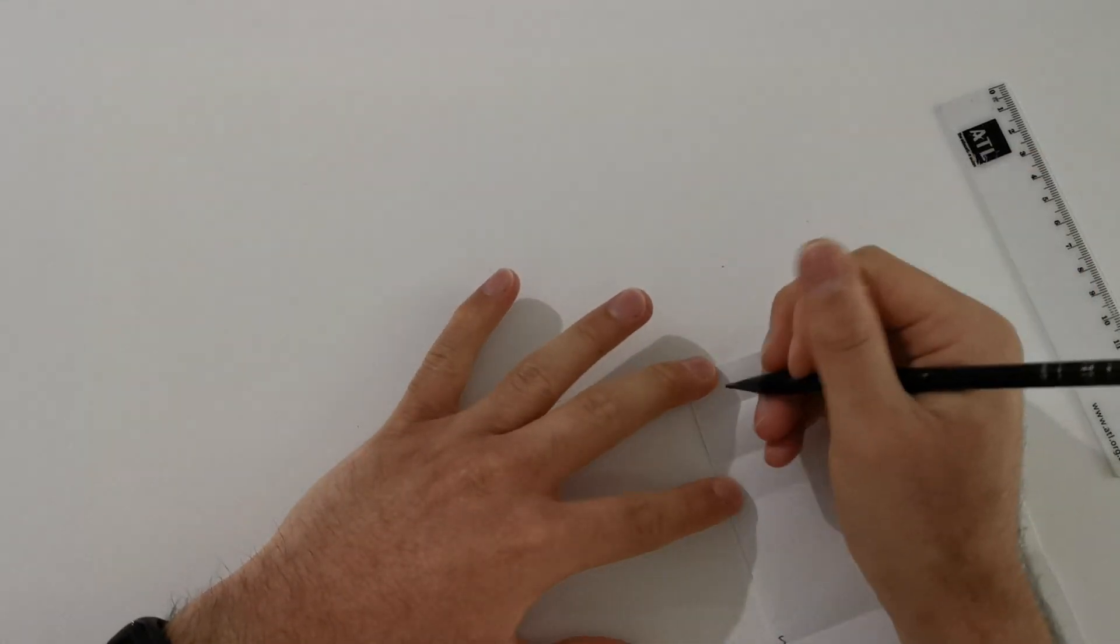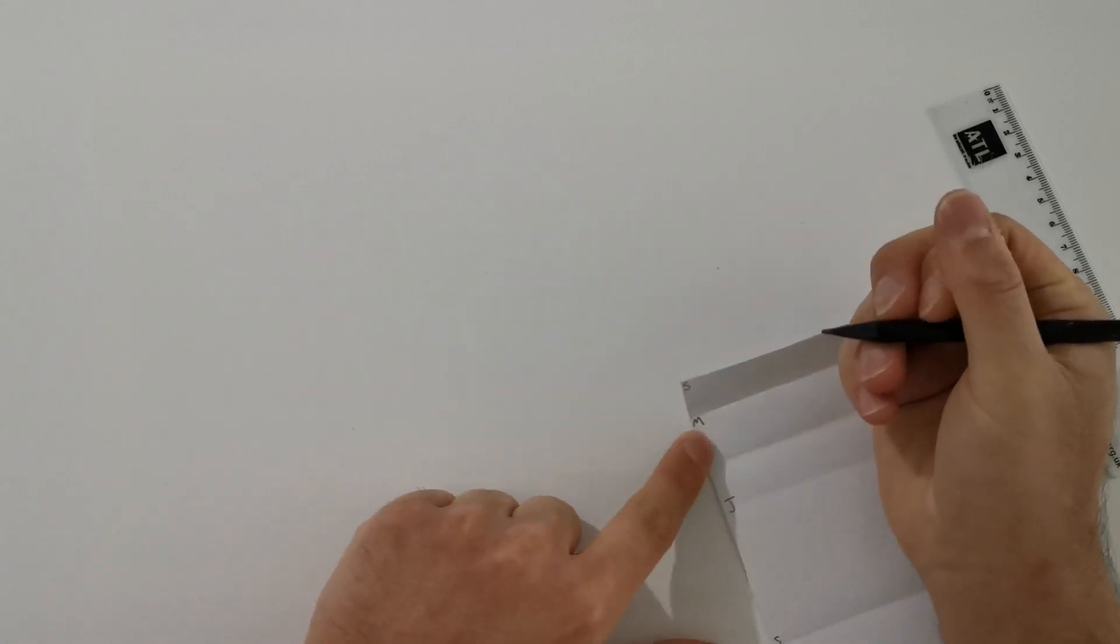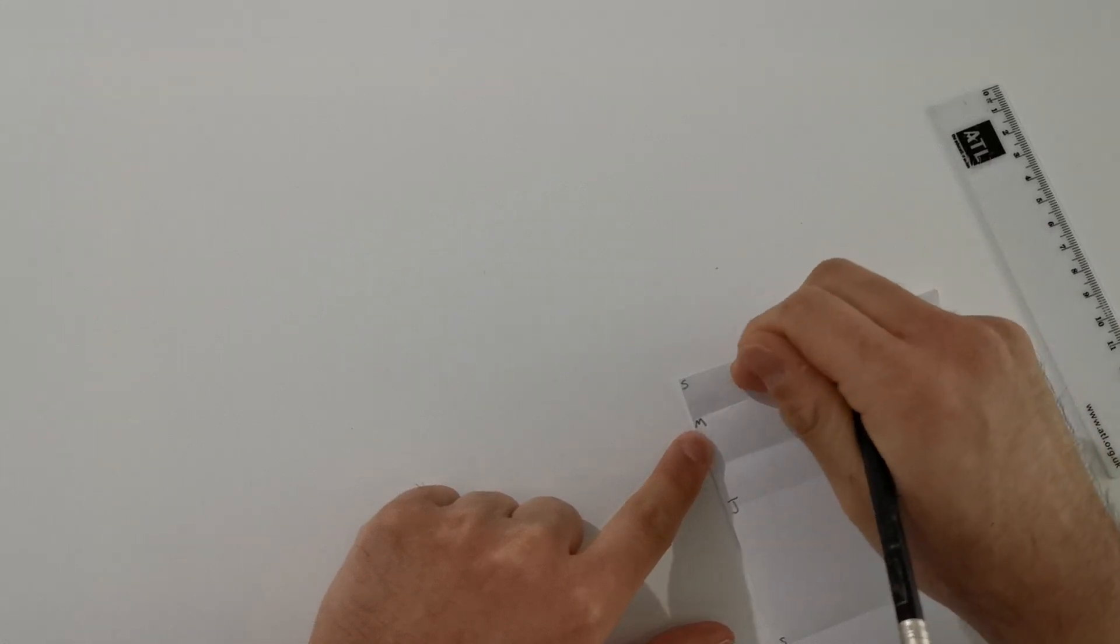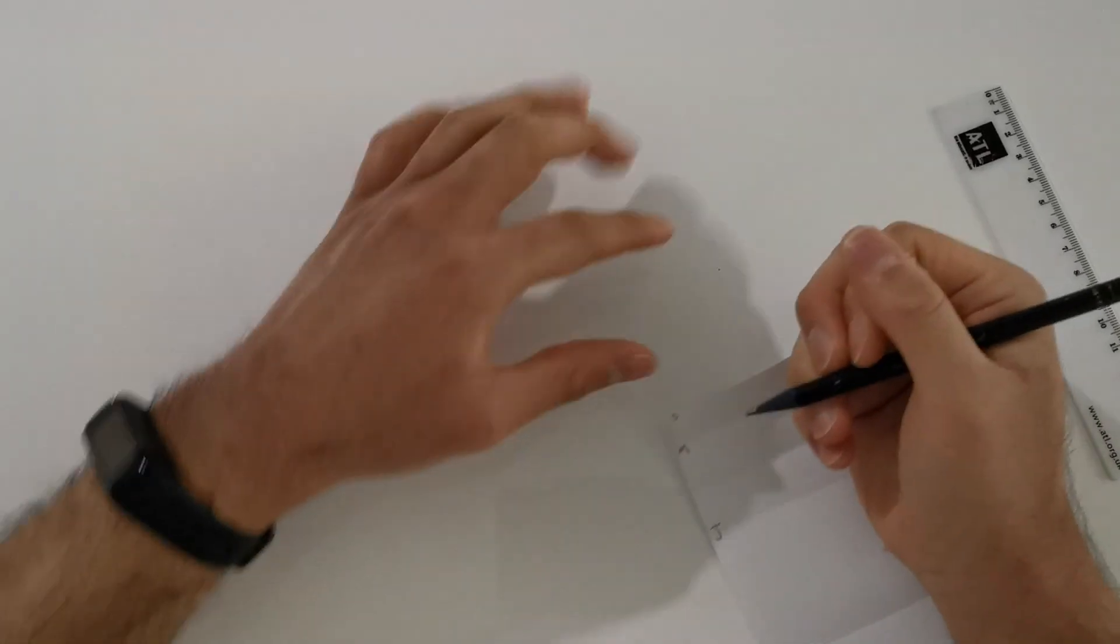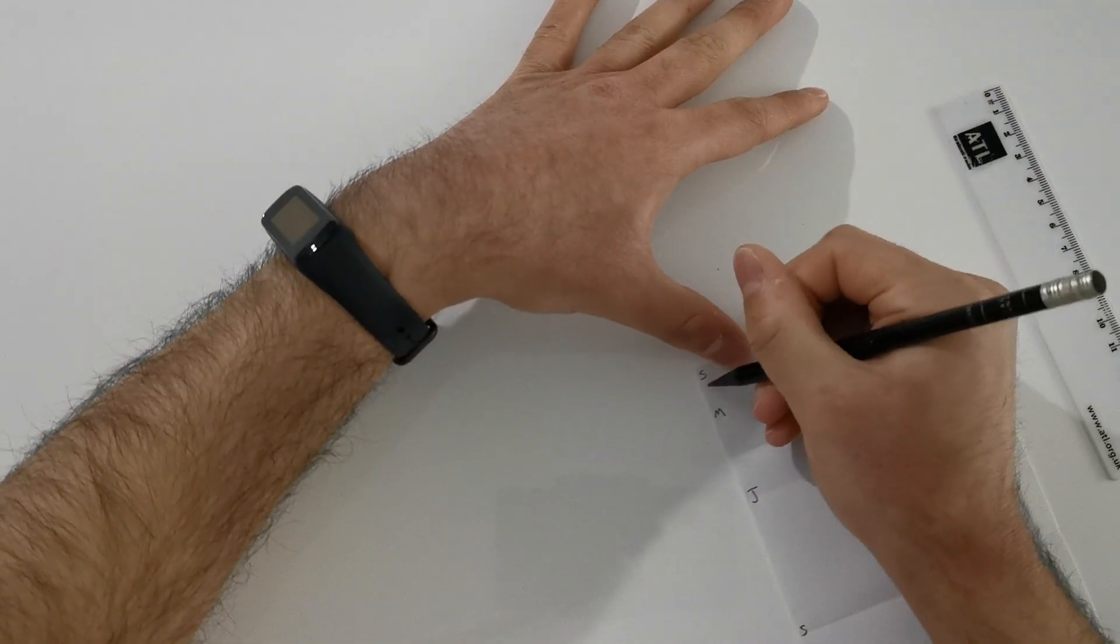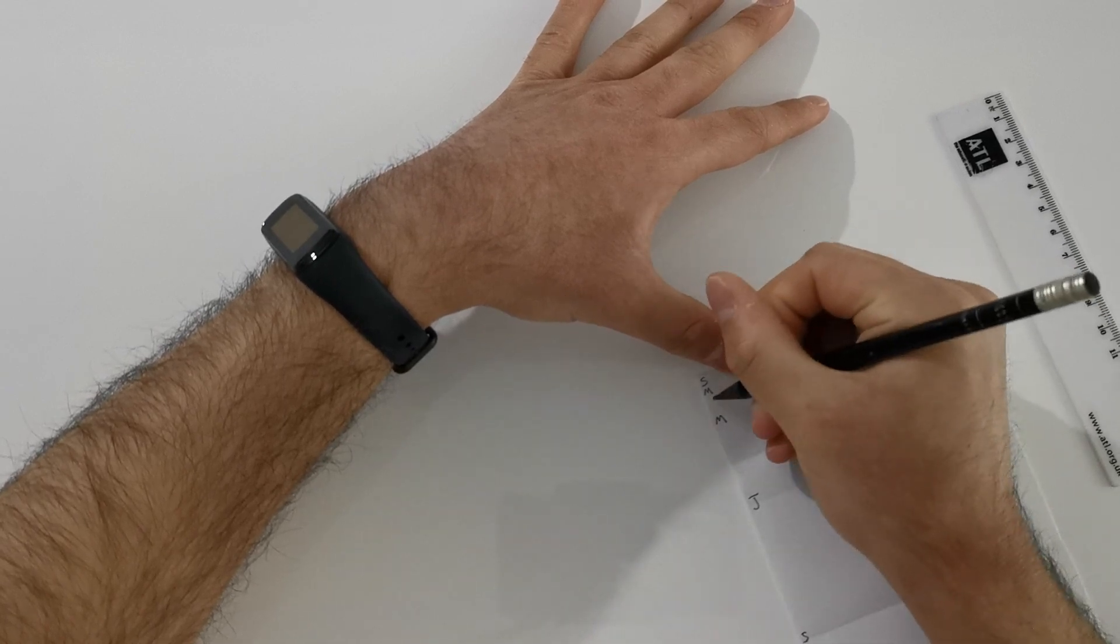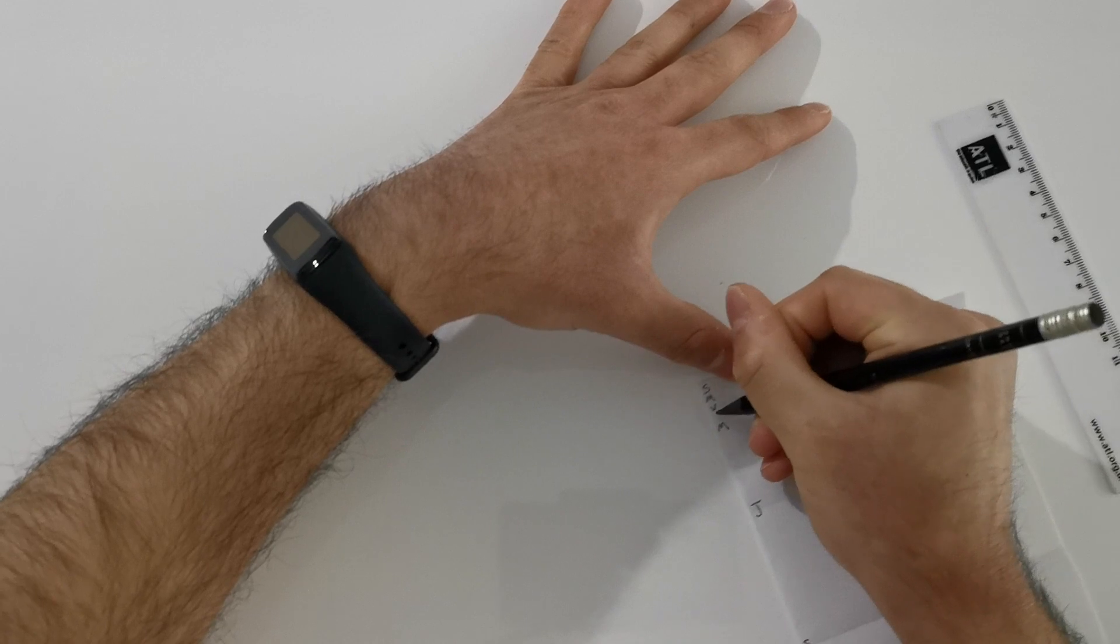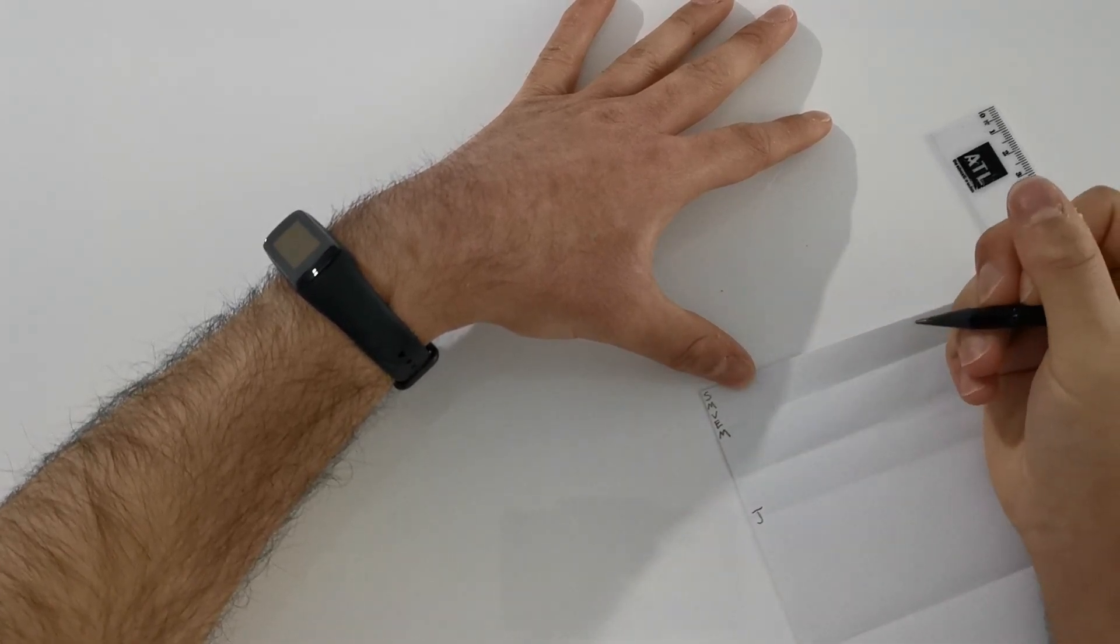We're going to label the first fold closest to the Sun. This is going to be Mars. As small as you can, write that M because we still need to fit Mercury, Venus and Earth between the Sun and Mars. So as small as you can, you're going to write an M underneath the S for Mercury, a V underneath the M for Venus, and the E between Venus and Mars.